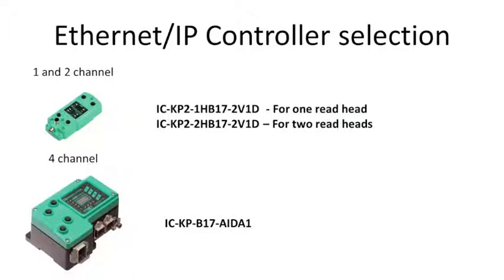There's three different controller selections that you can make. You can do the 1 and 2 channel IDENT control compact, which is Ethernet IP. Or you can do the 4 channel controller, which you can see at the bottom. Besides the number of heads, the 4 channel also has the graphical display and keypad, which could be useful. It makes it really easy to program the IP address, subnet, mask, and gateway.